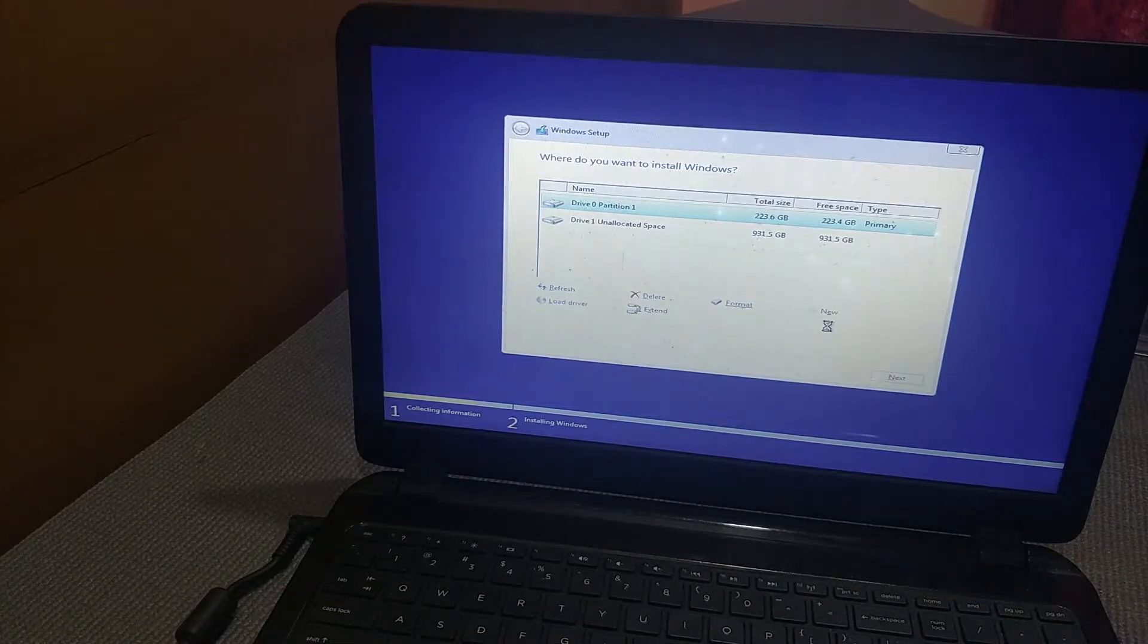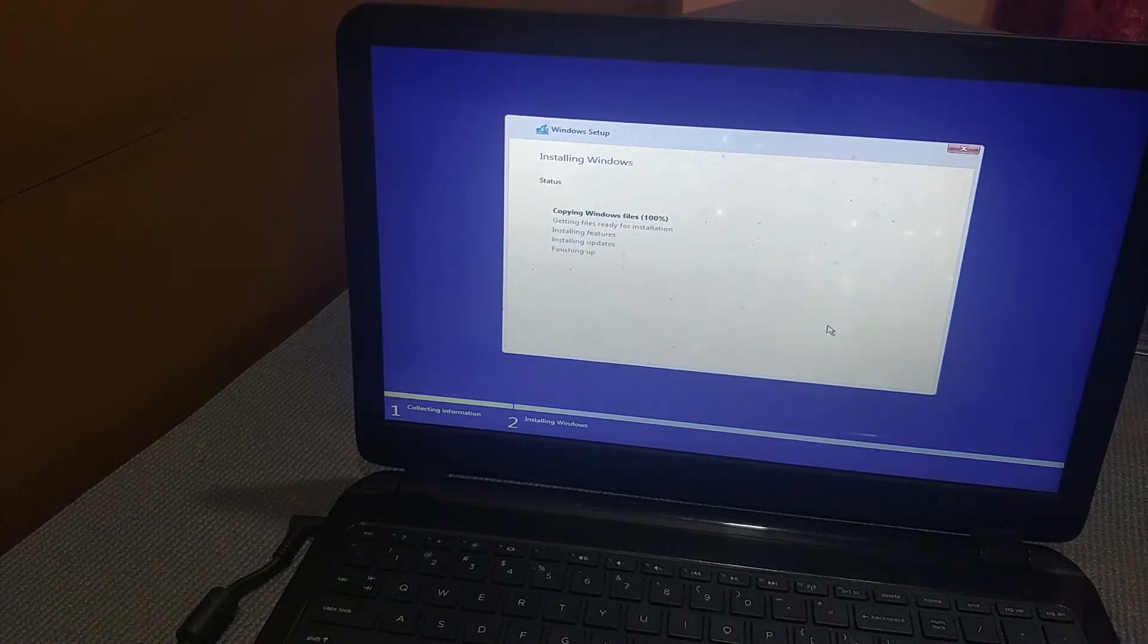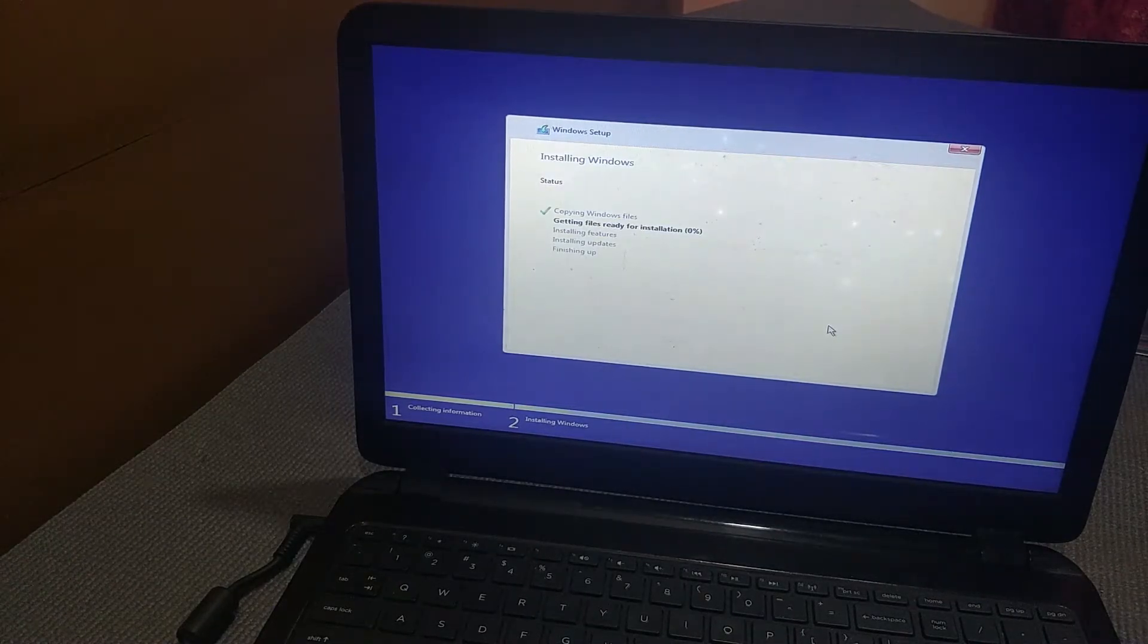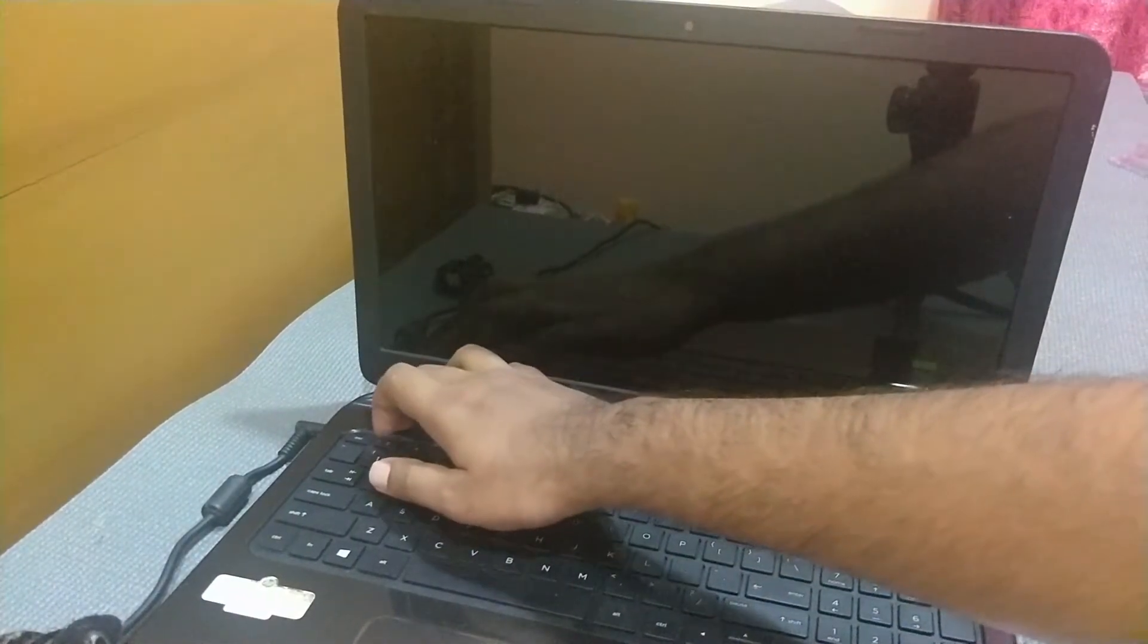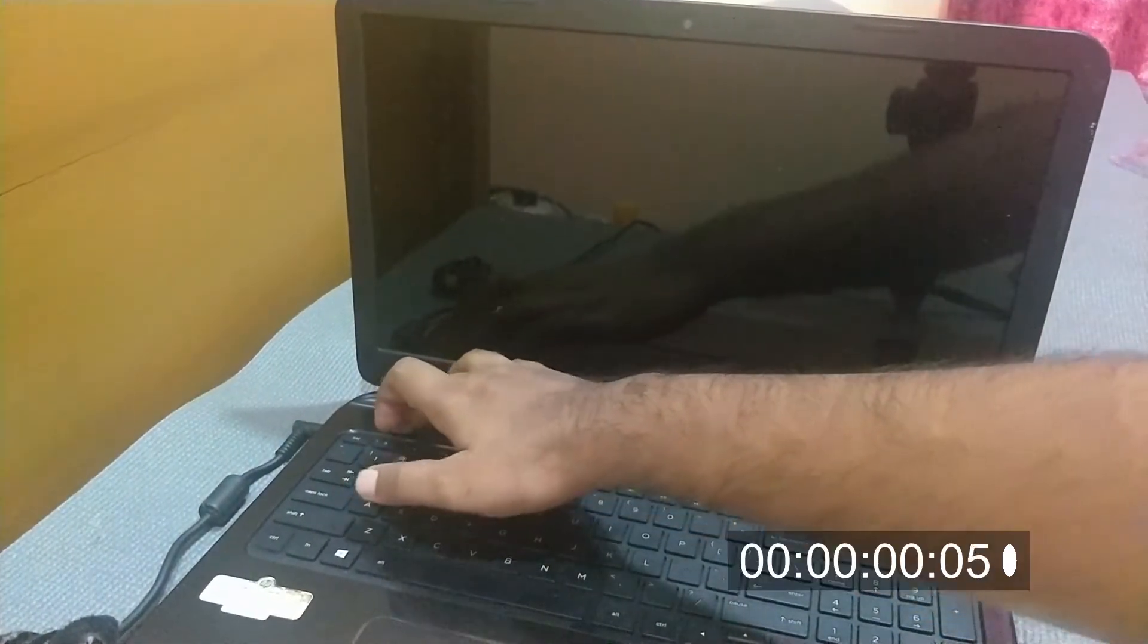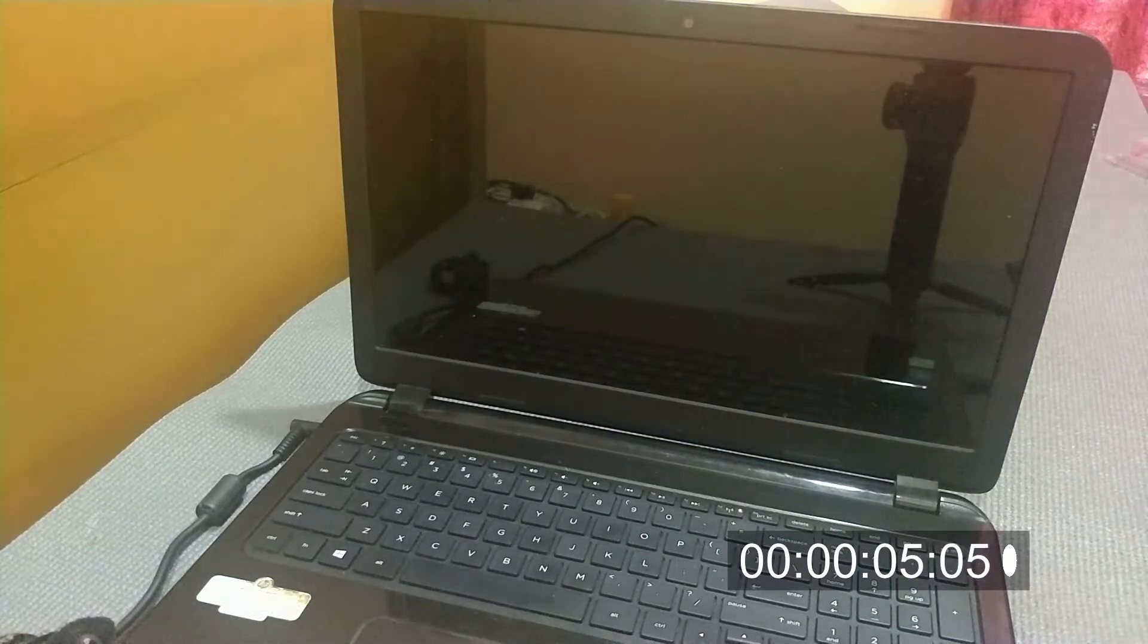Installation has been completed. Let's see how much time it takes to boot to desktop. Boot time is just 12 seconds.